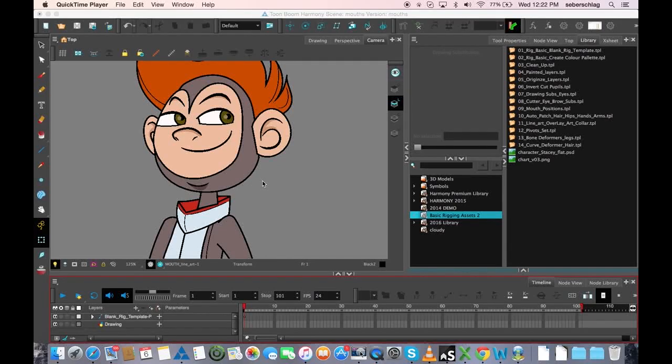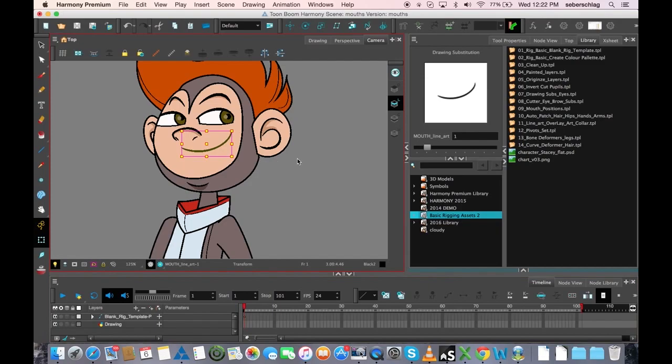Today we're going to talk about mouth positions. What mouth positions are, are basically the basic shapes you would need to make specific sounds.